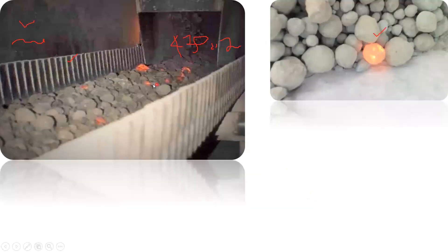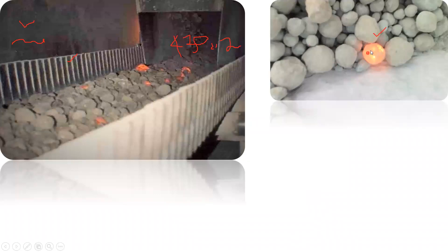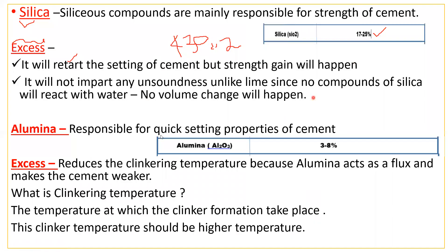This is how clinkers are formed — they are cement in solid form that later needs to be crushed into powder. These red-hot clinkers are formed at 1400 to 1600 degrees Celsius. If you don't reach that temperature, clinker formation won't happen and the resulting cement will be weaker. That is why alumina content should be kept in between 3 to 8 percent.